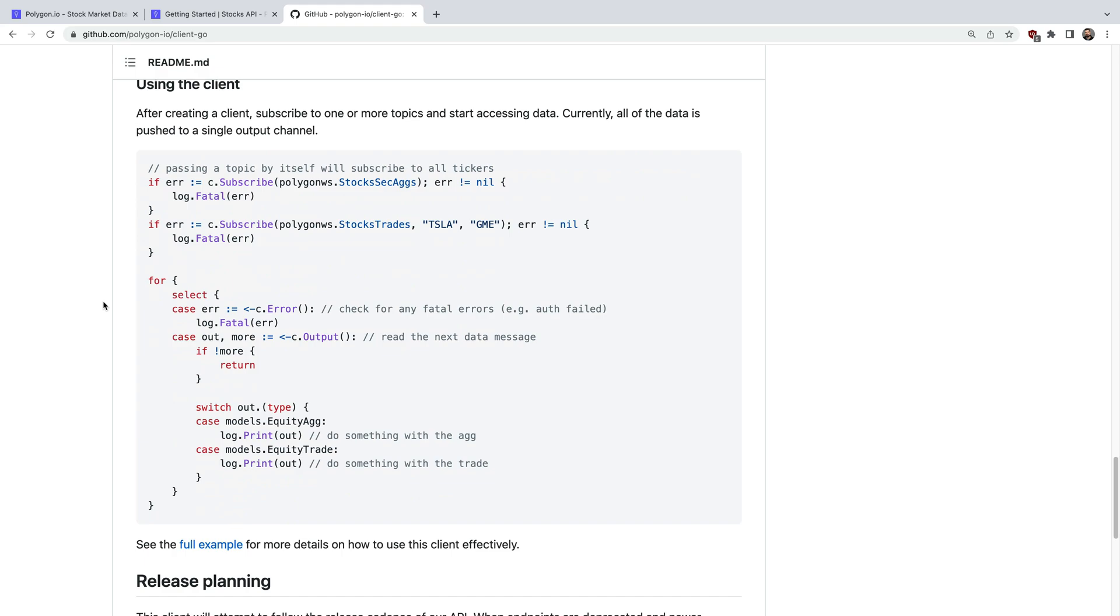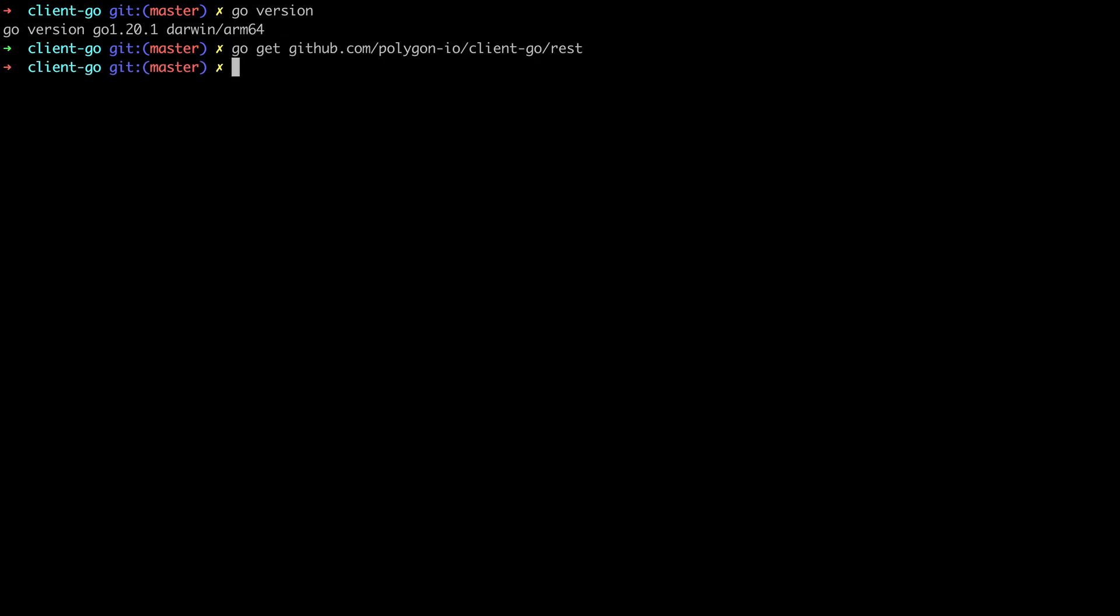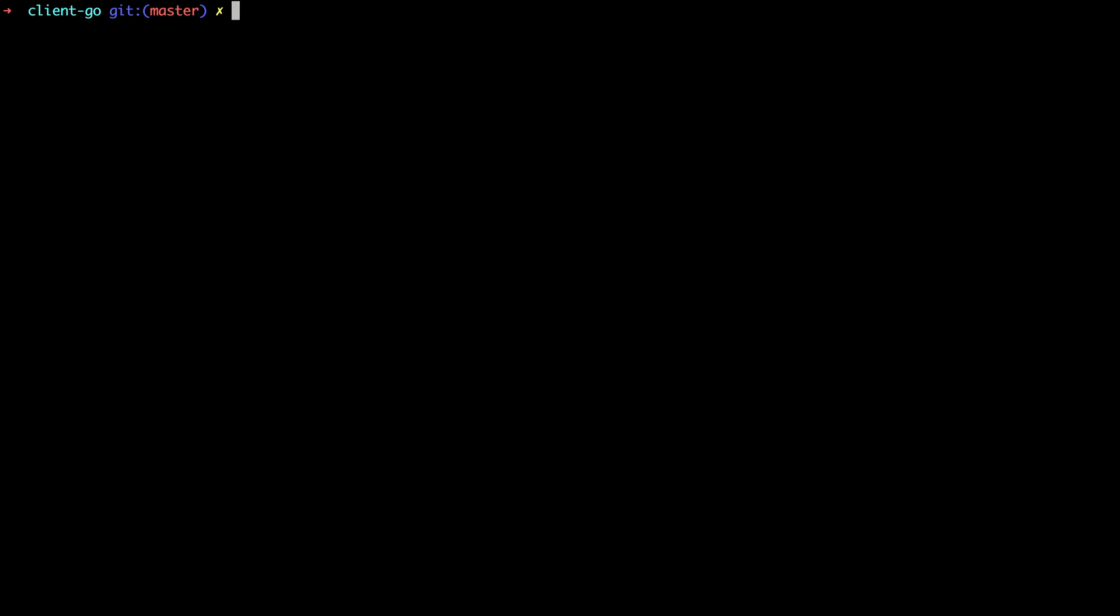So let's hop over to the command line and actually get this working. First let's verify we have the correct version of Go. Next let's get our client library. So that's sort of it for the setup side of things.